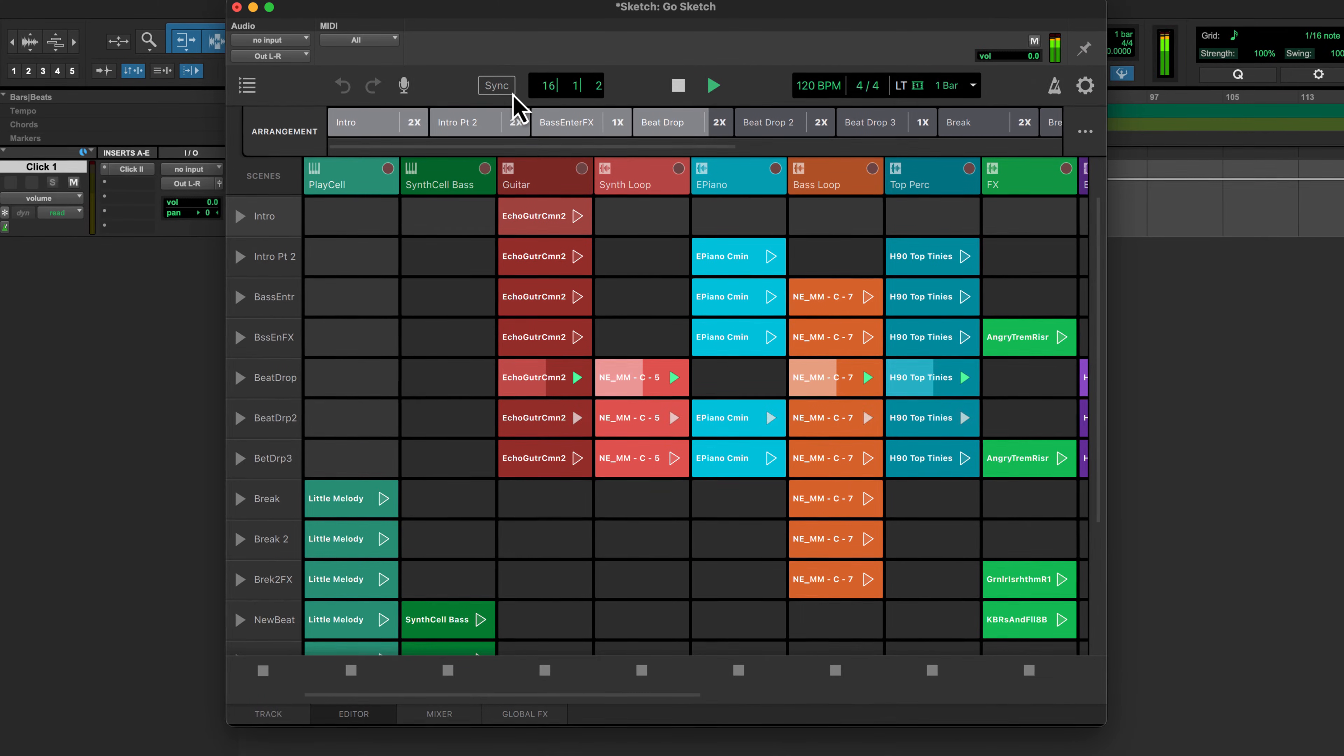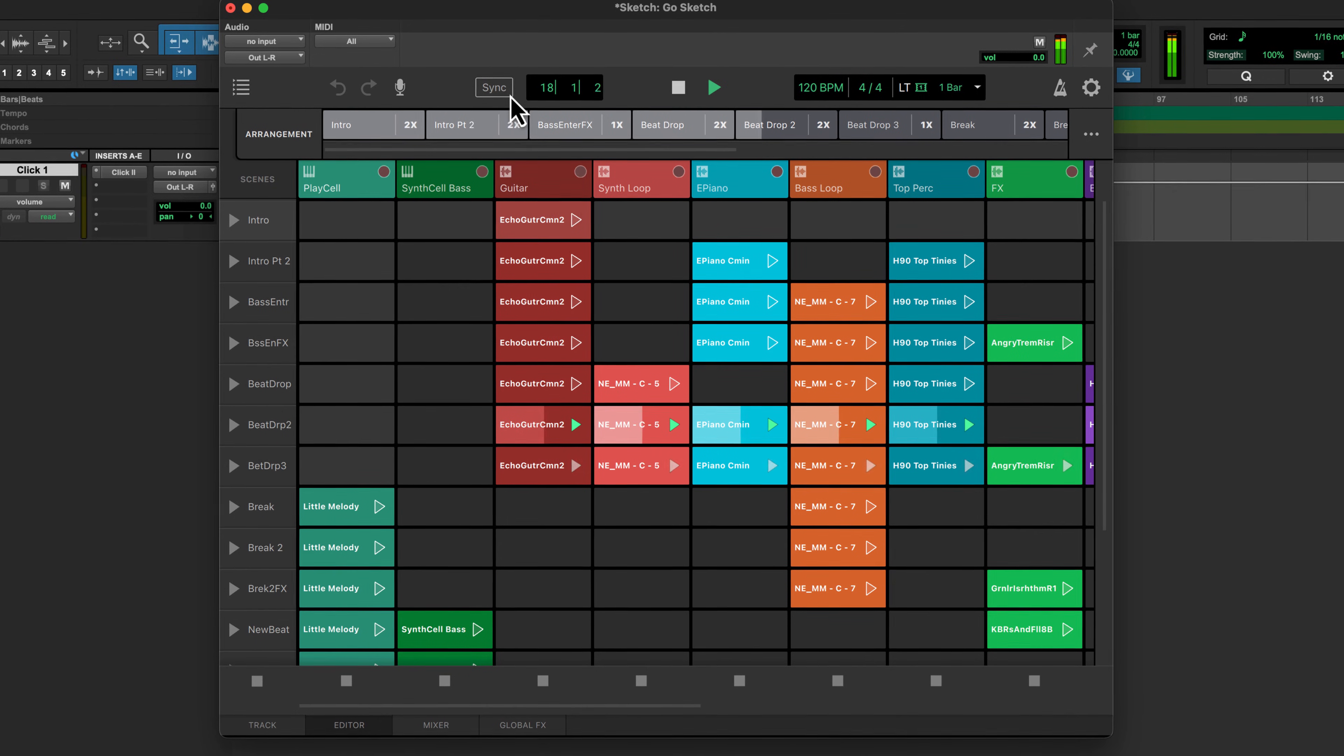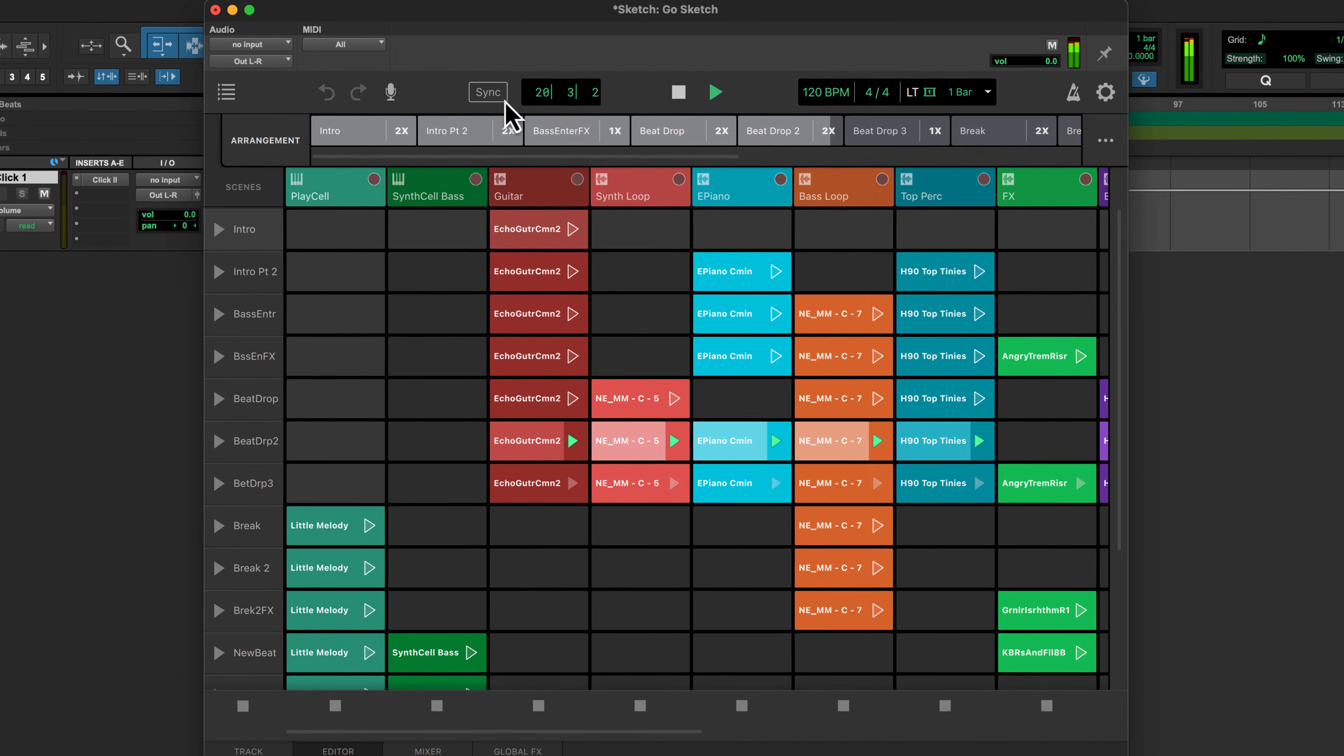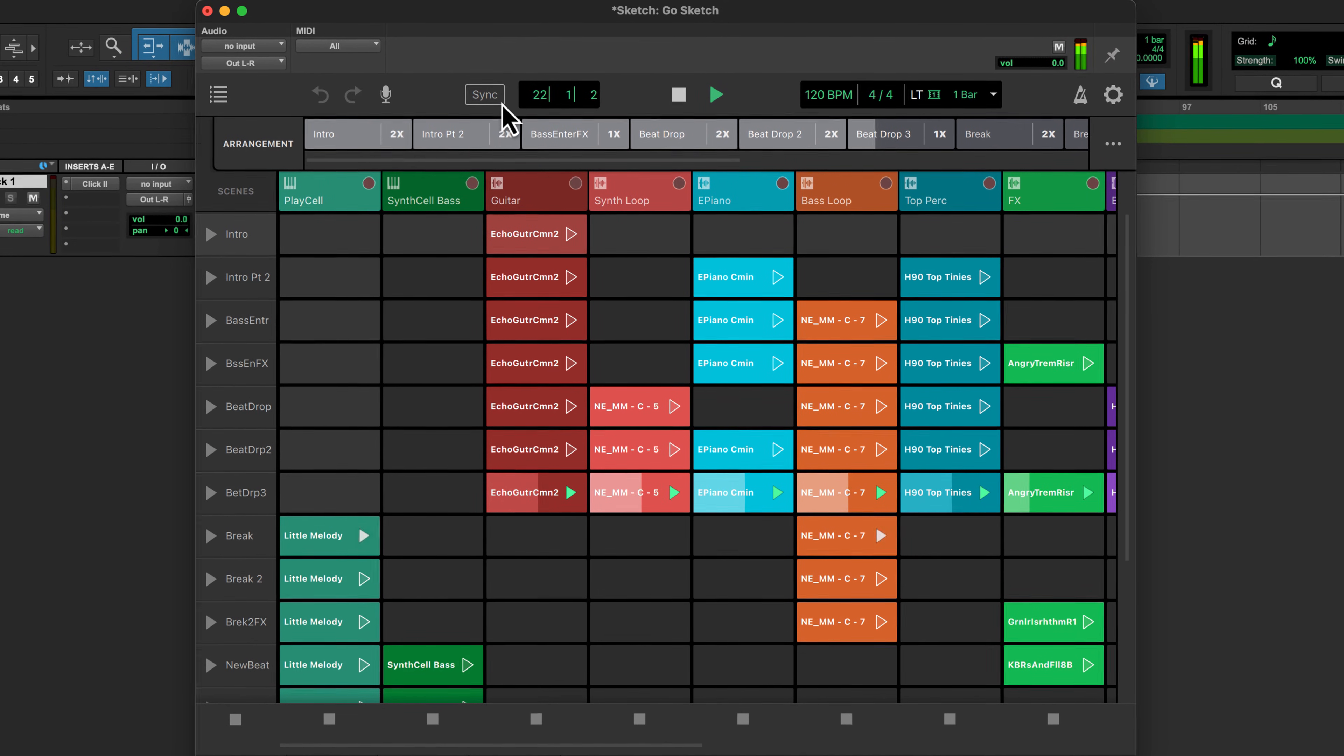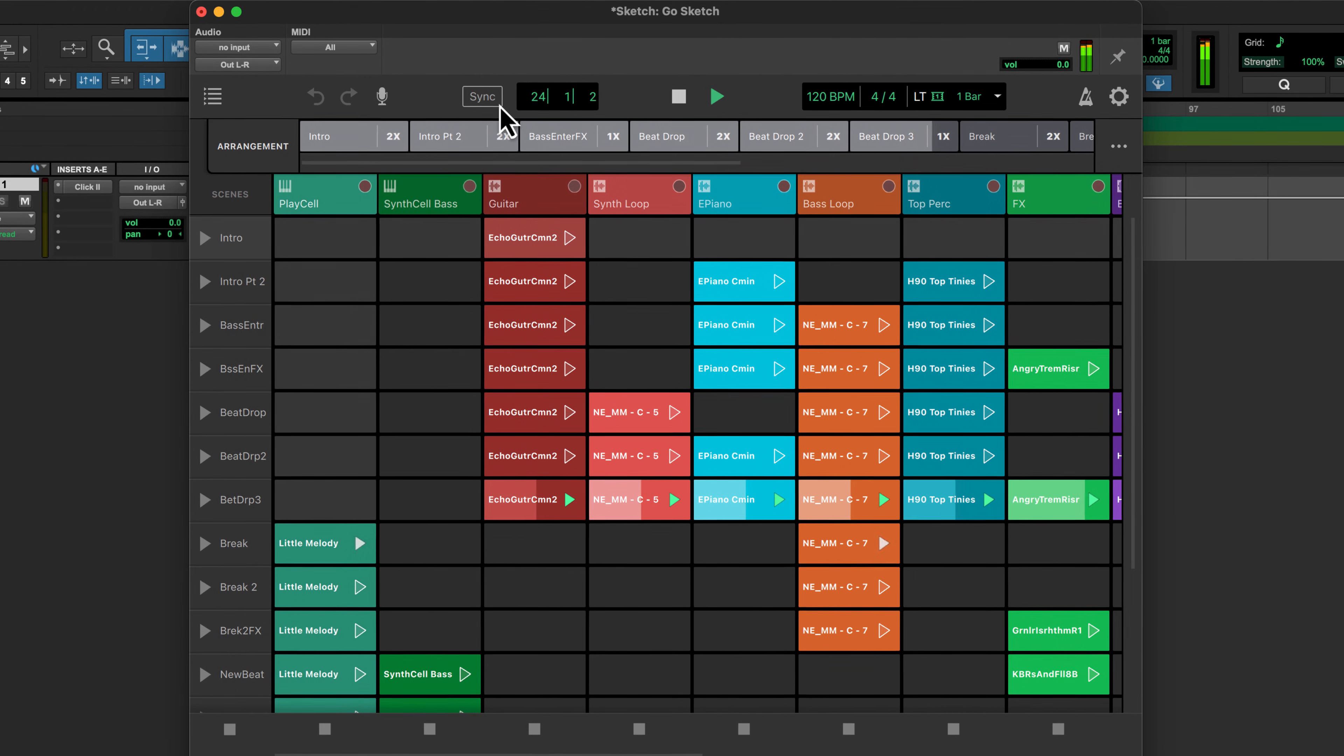Hopefully this tour was helpful in giving you an overview of the new Pro Tools Sketch window. Be sure to check out our other videos that will take you through creating your own sketches, and also be sure to check out the free Pro Tools Sketch iPad app, available from the App Store.